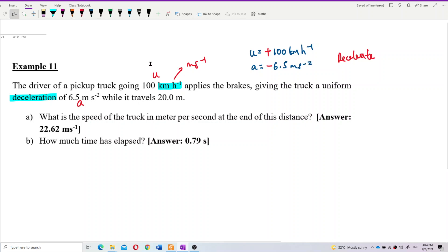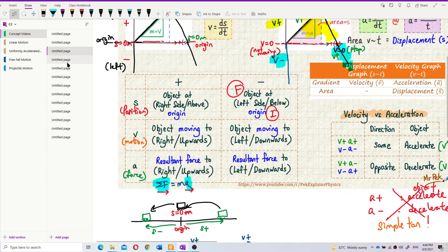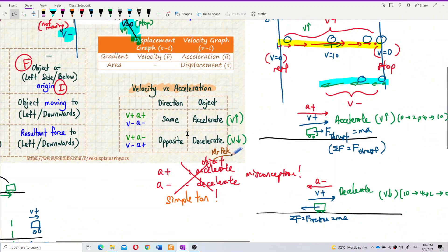Because we learned before: when the object decelerates, the velocity and acceleration have opposite signs. If velocity is positive, acceleration is negative. If velocity is negative, acceleration needs to be positive — they need to be opposite. Don't think decelerate means acceleration must always be negative. No. If the object decelerates, you need to compare with the velocity. One must be positive, another one must be negative. They must have opposite signs.